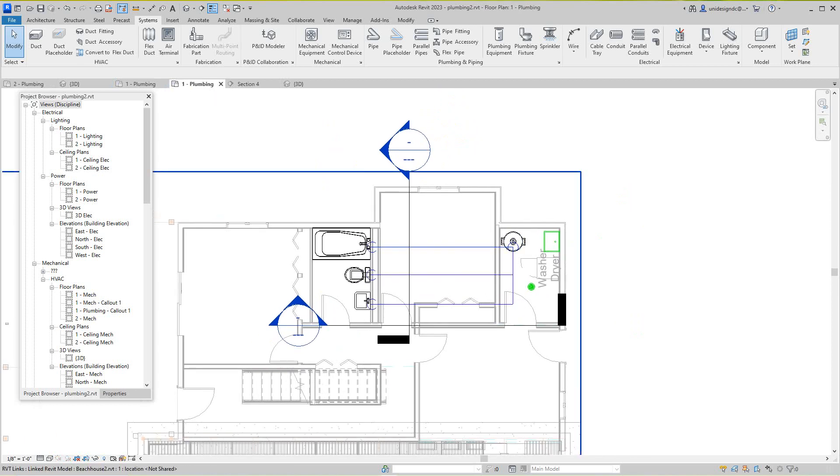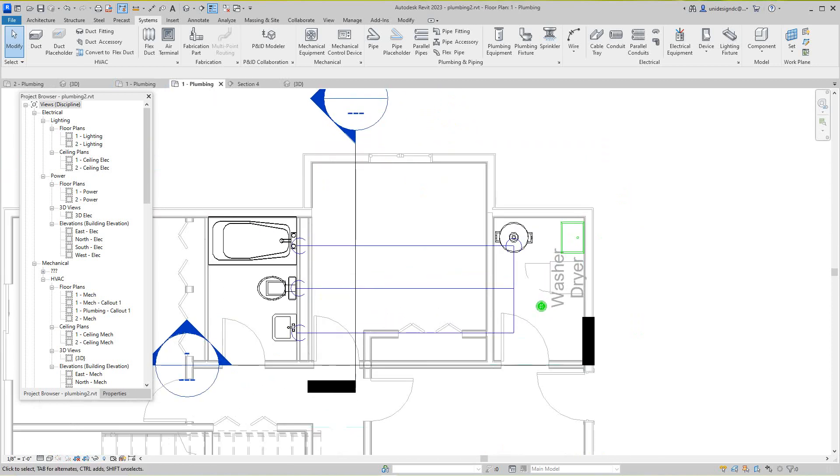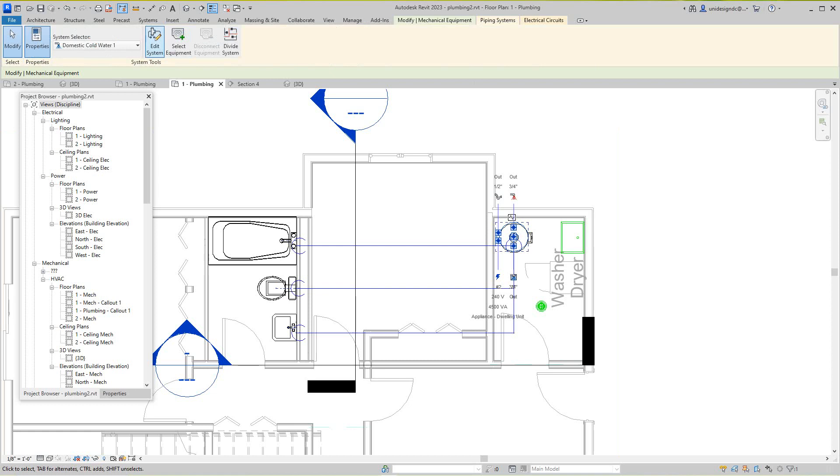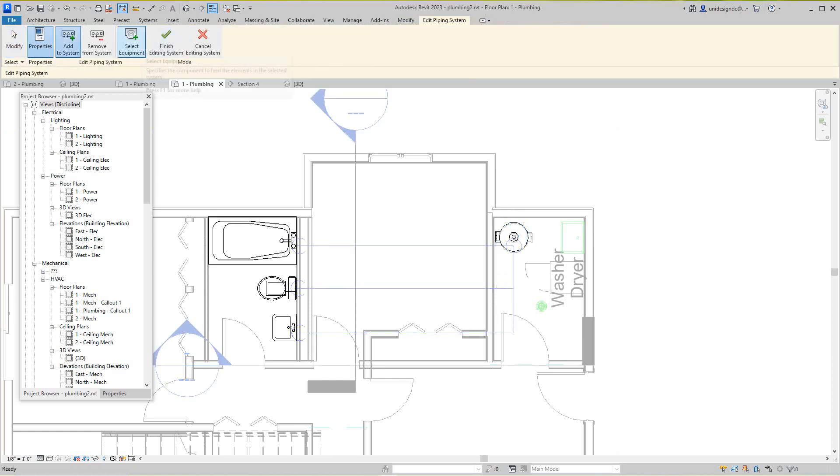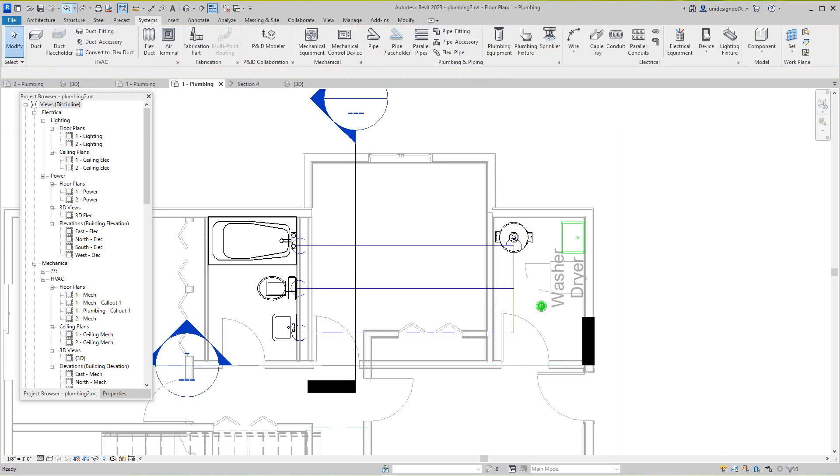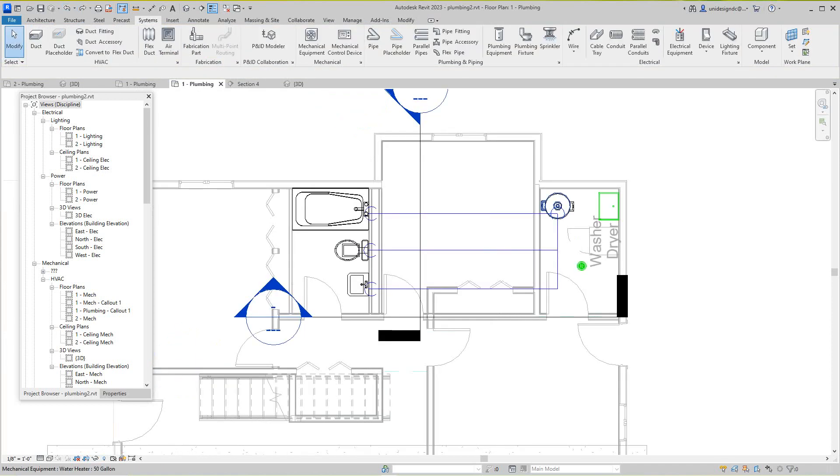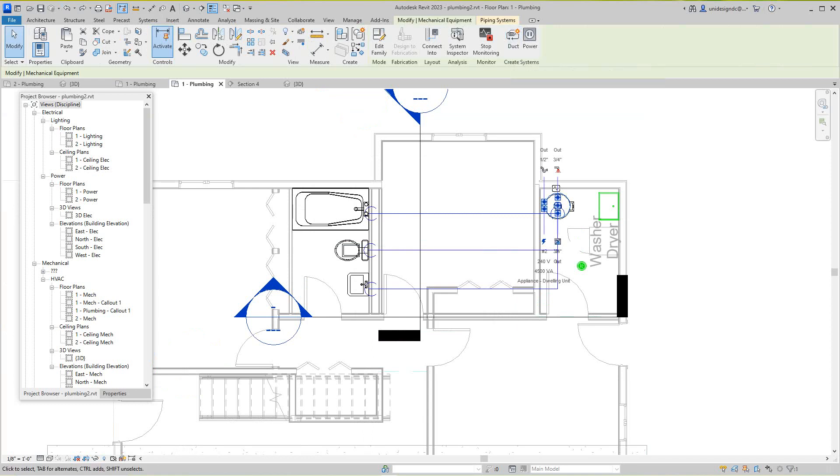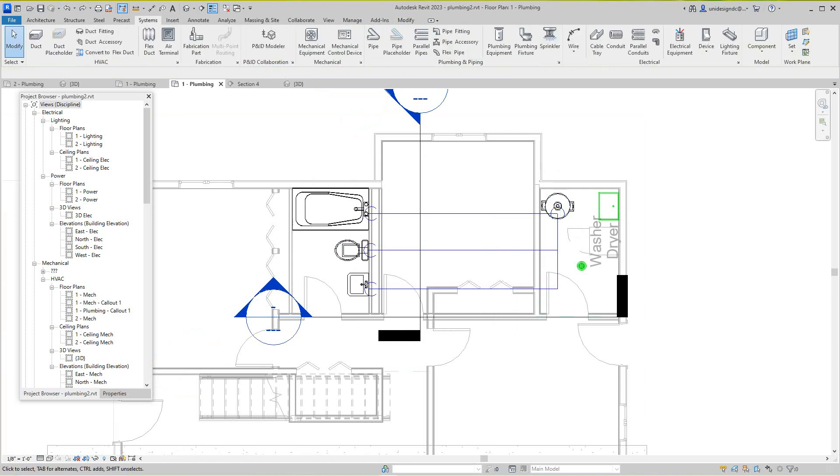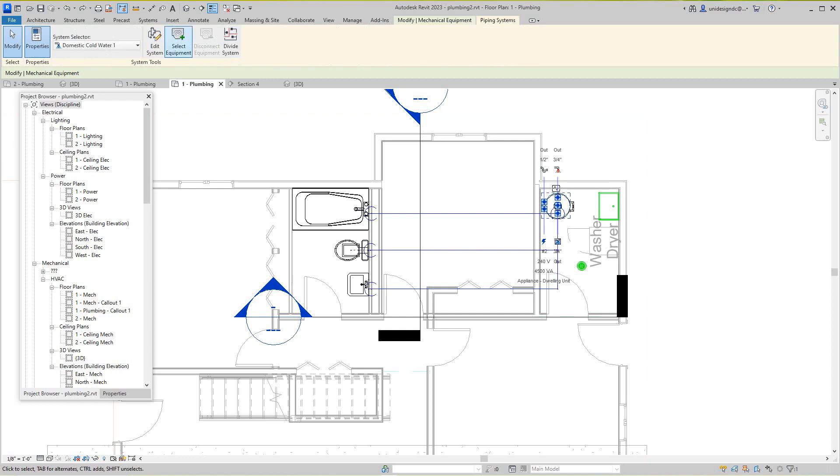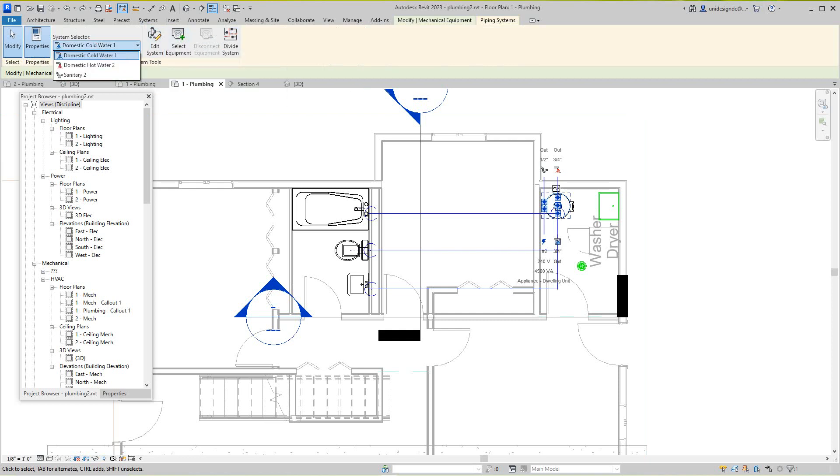So go back in this plan view and then I'll select this guy and I want to edit the system here. Let's go back - I want to go to sanitary here. Okay, so I'm going to go in here, Pipe in System, and I'm going to edit the system but I want to change this to sanitary.